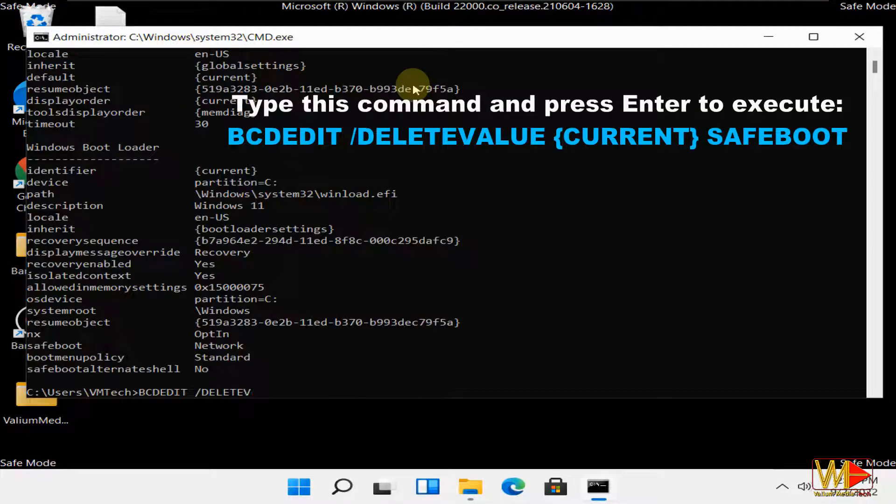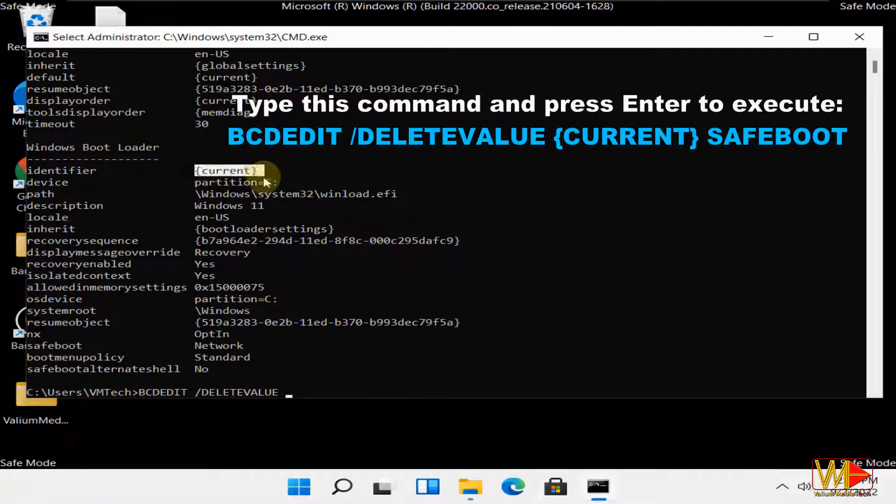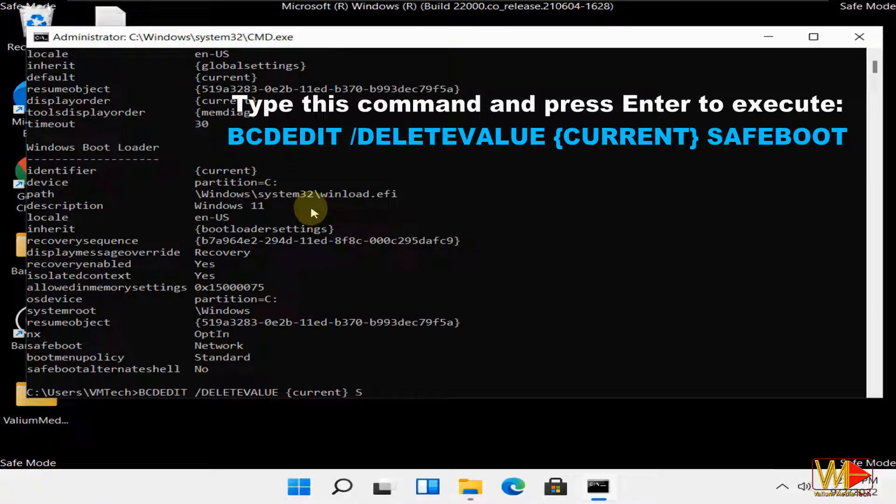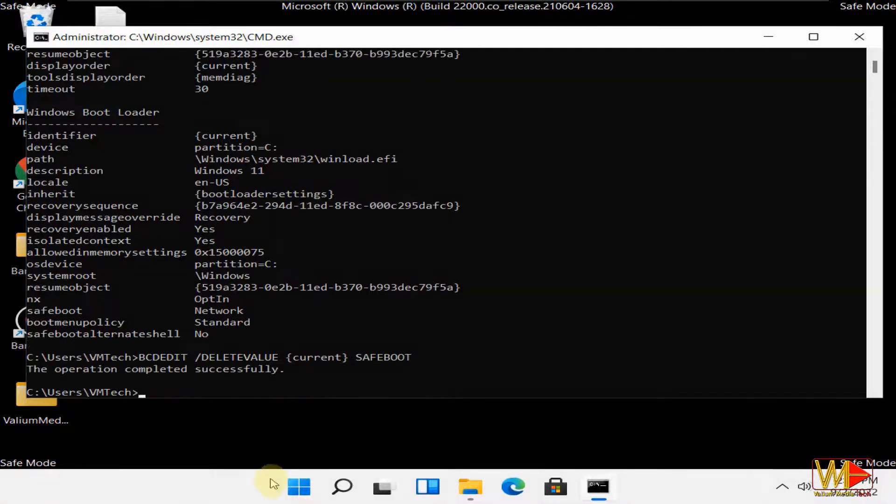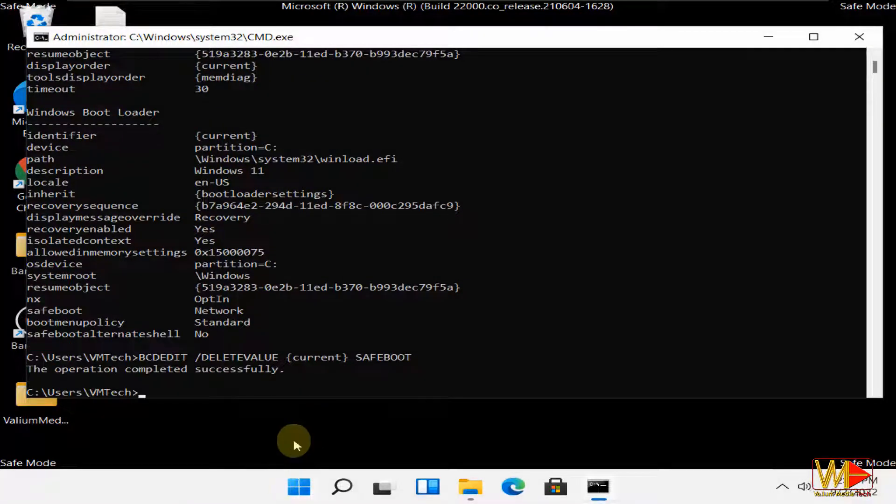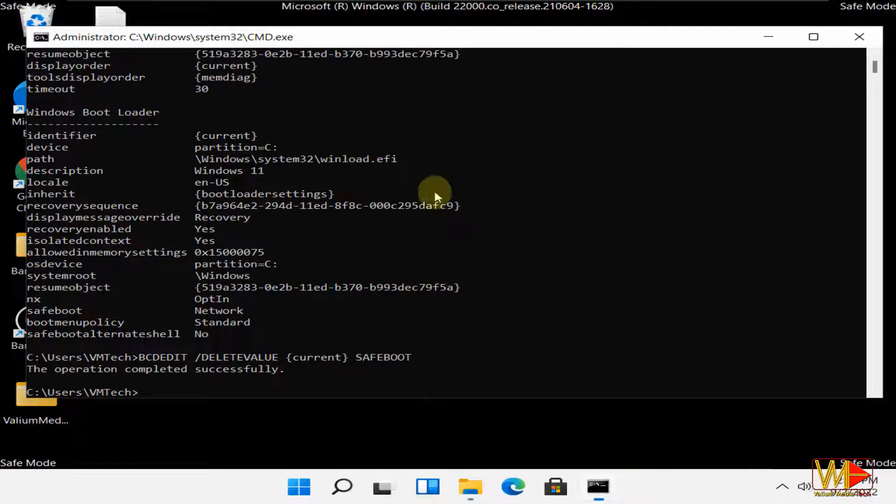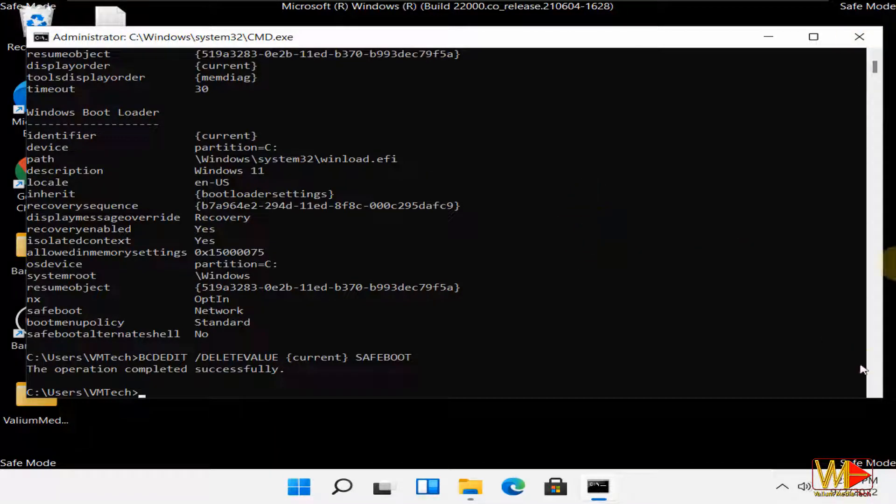Type this command and press enter to execute: bcdedit /deletevalue current safeboot. This command will remove safe mode entry from boot configuration data or BCD file and will not remove the safe mode itself because you may need it in the future.